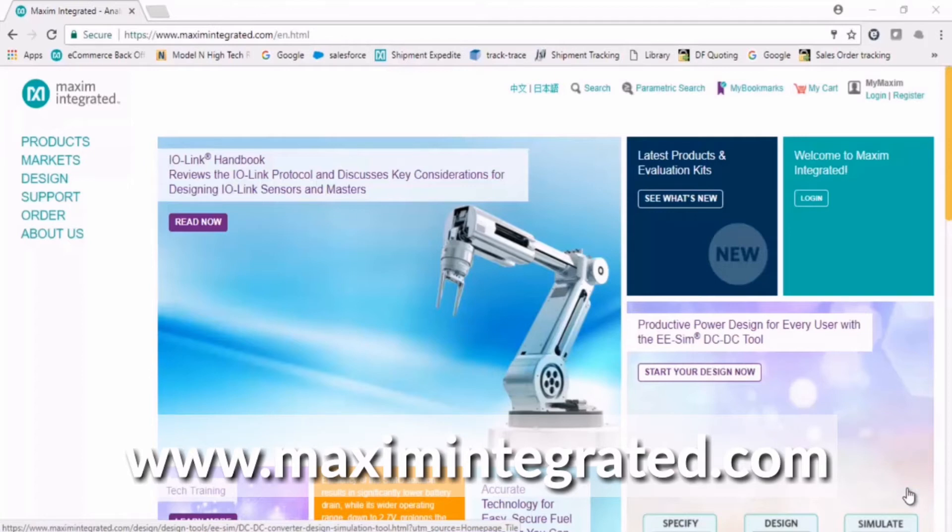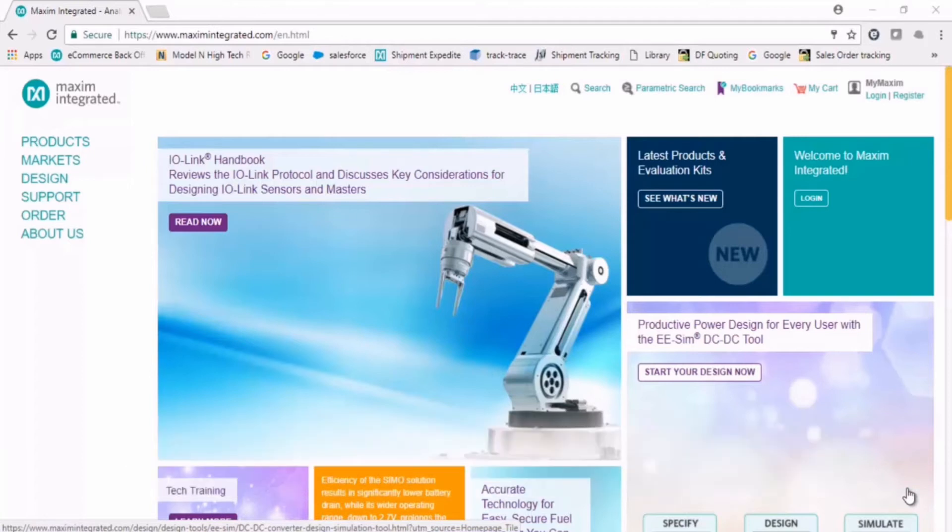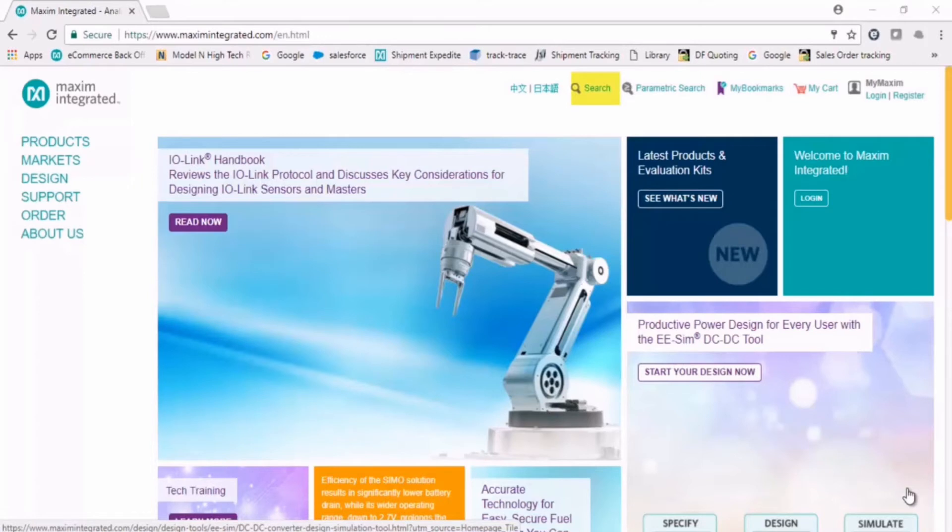The URL for the OneWire Drivers download page can be found in conjunction with this video or by simply typing OneWire Drivers into the search bar and following the link.